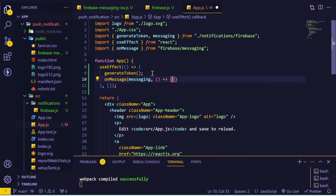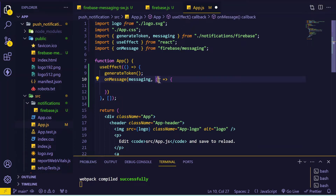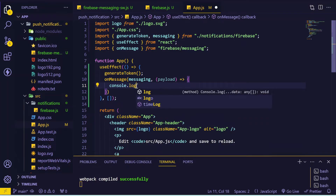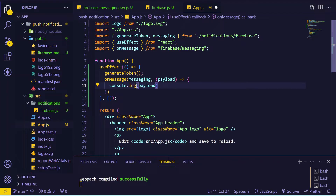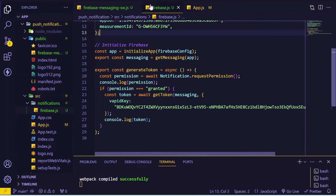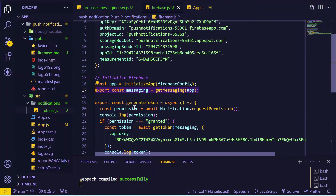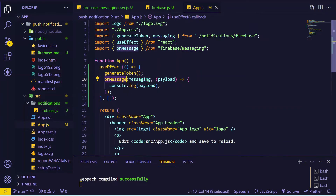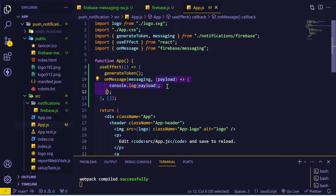The foreground notification will be handled by our app itself. To handle the foreground scenario we will import the onMessage method from Firebase Messaging. This onMessage method is triggered whenever a notification is sent by Google Cloud Messaging. We provide a handler that receives a payload and currently we just console log the payload. We also need to export the messaging instance from notifications/firebase.js, and pass it along with the callback to onMessage.